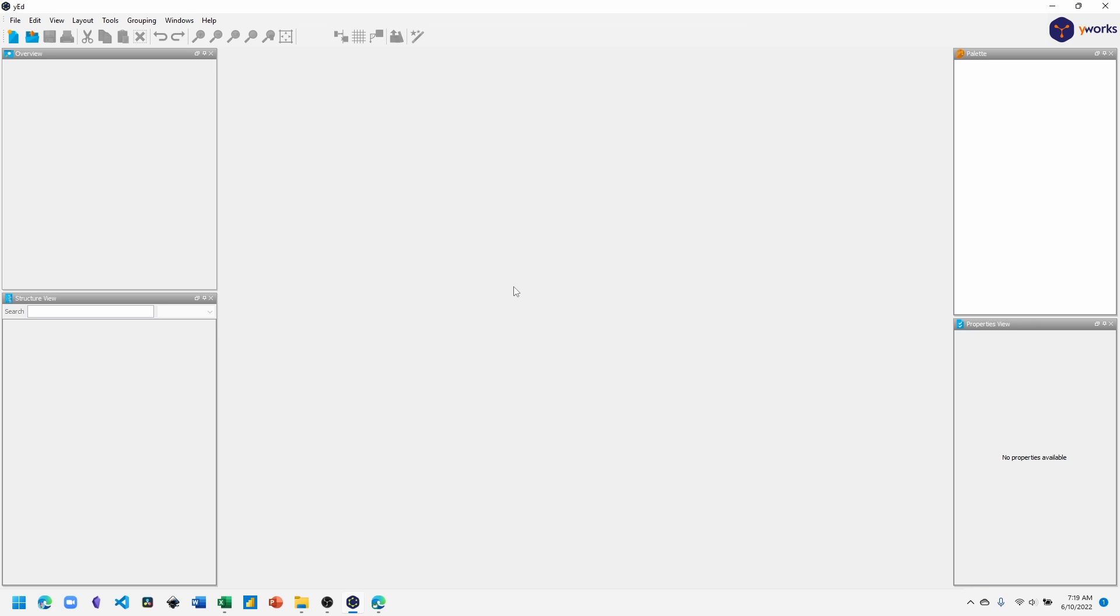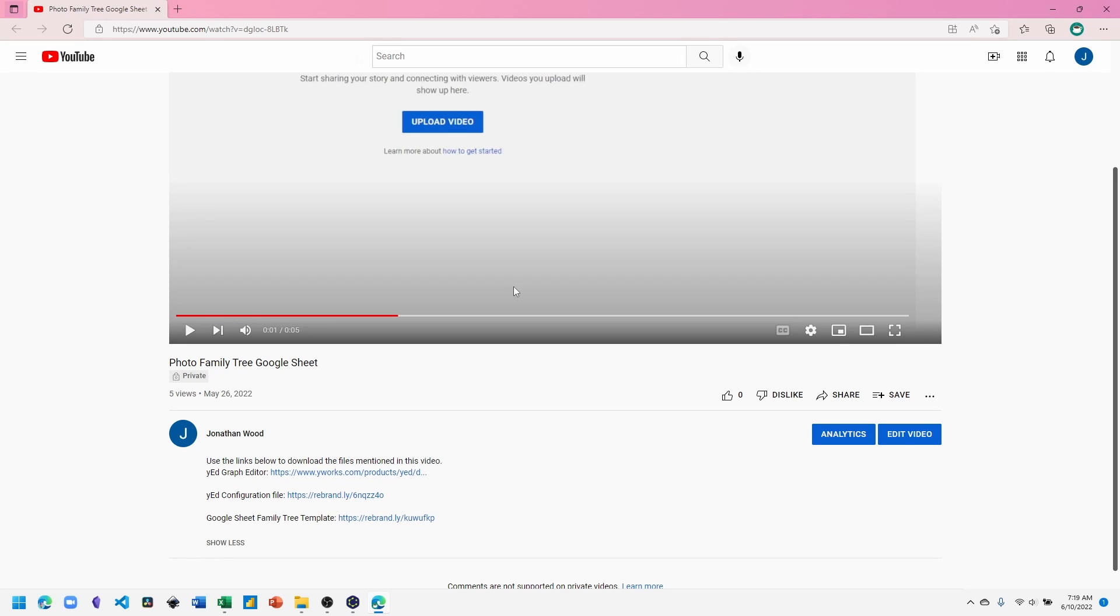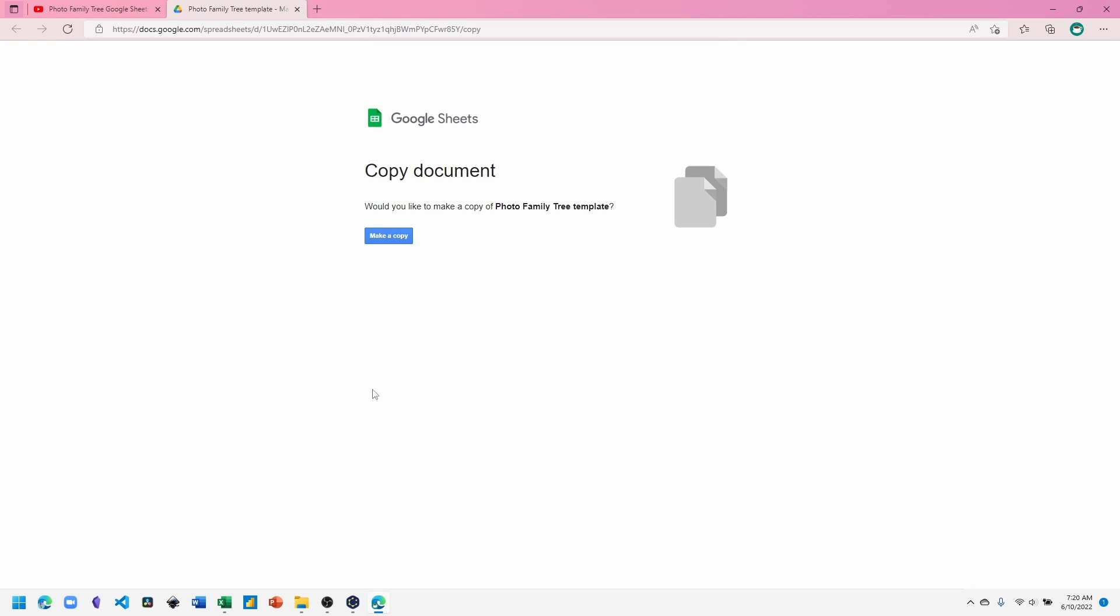With the configuration file added to yEd, return to the YouTube video to get the link to the Google Sheet family tree. You'll be asked if you want to make a copy to your Google Drive. Click make a copy.